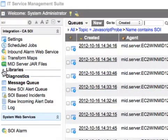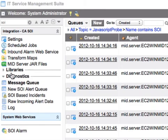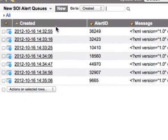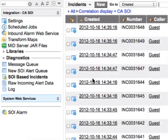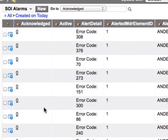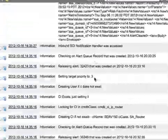The integration application contains all of its libraries, accessible to the customer so they can be modified to fit their needs. We also have a diagnostic section within the application for troubleshooting. The message queue shows input and output records going back and forth from the mid-server to the SOI connector. The SOI alert queue is the holding area for alerts that have come in but have not yet matured long enough to become incidents. There are also links to view incidents created through the integration, the raw data received from SOI before transformation, and a log file containing all log entries generated by the integration.